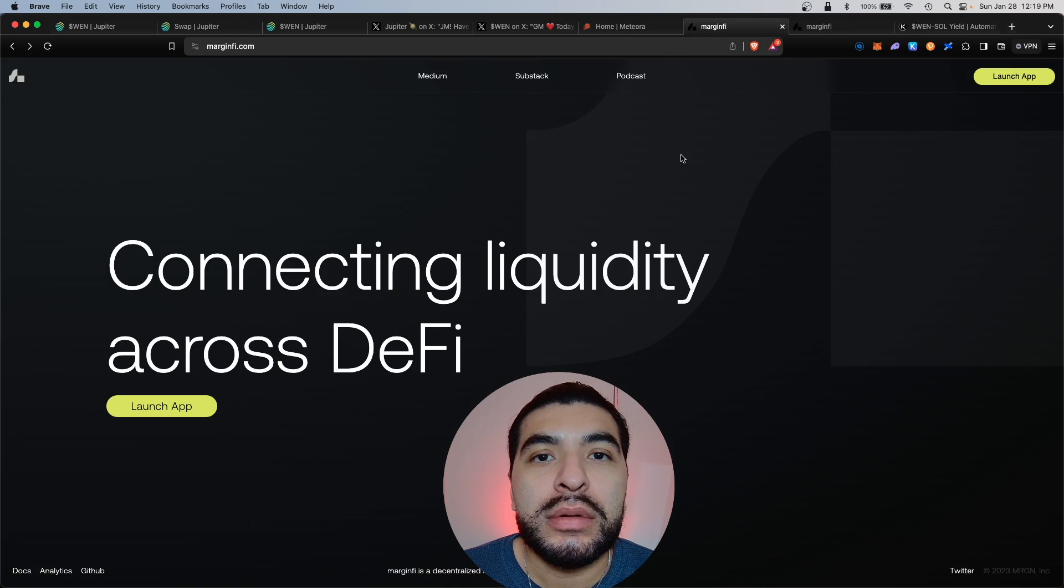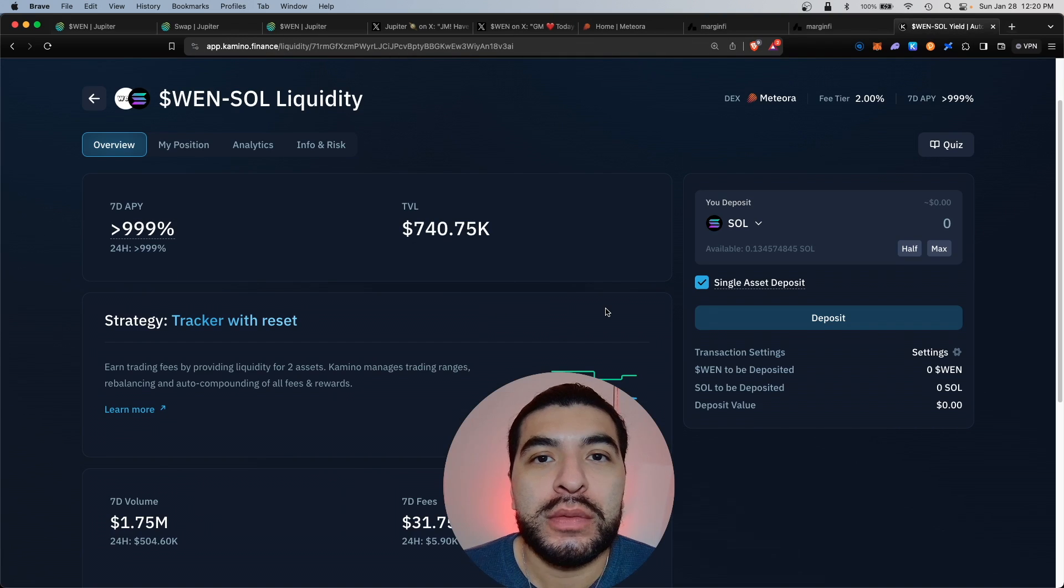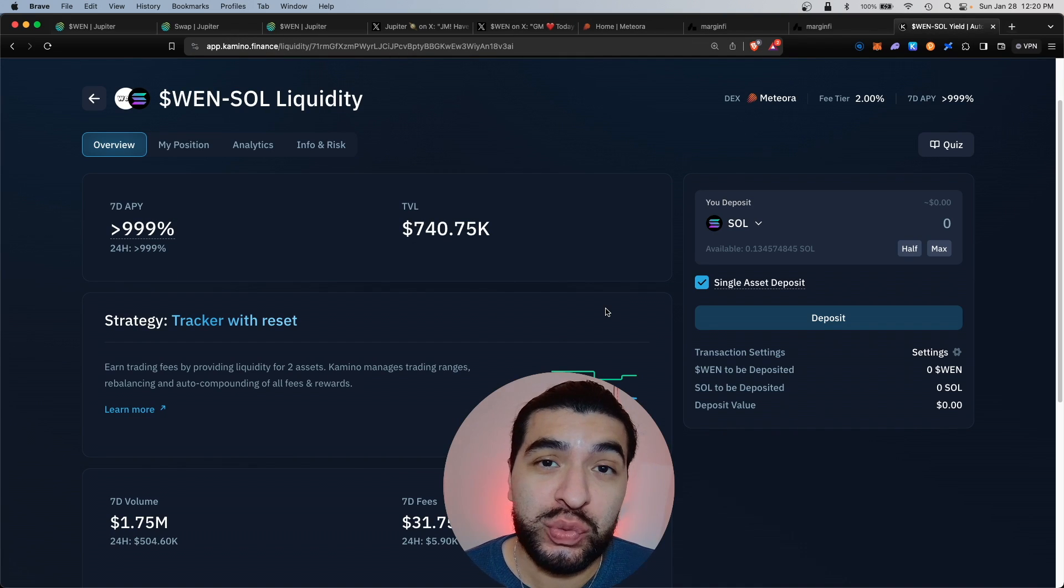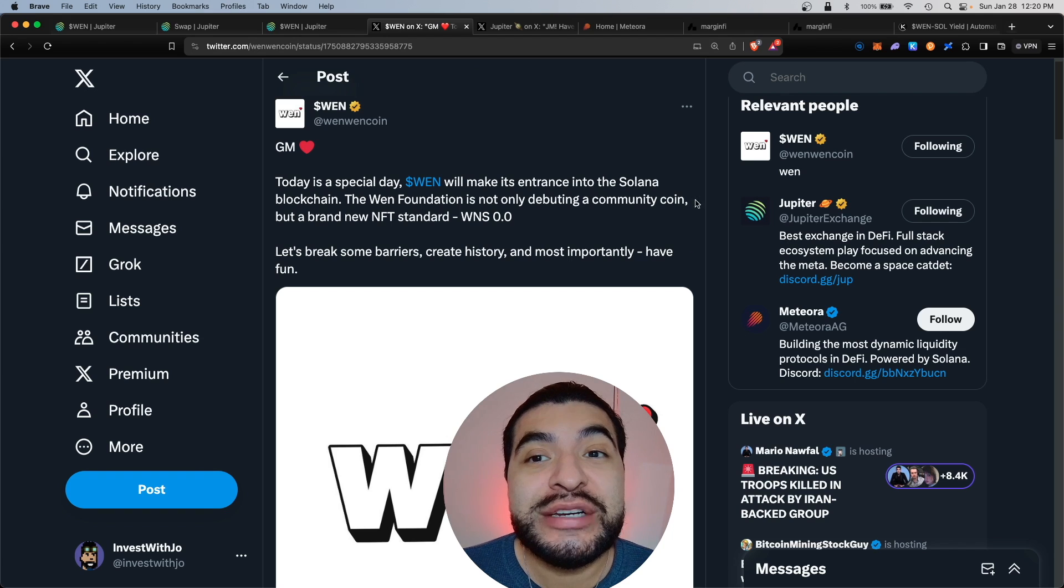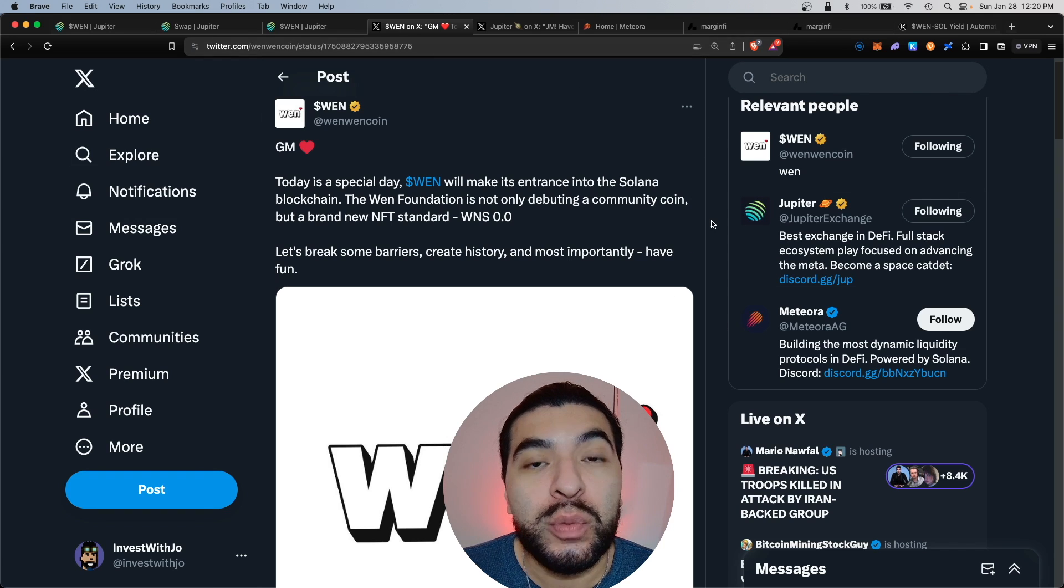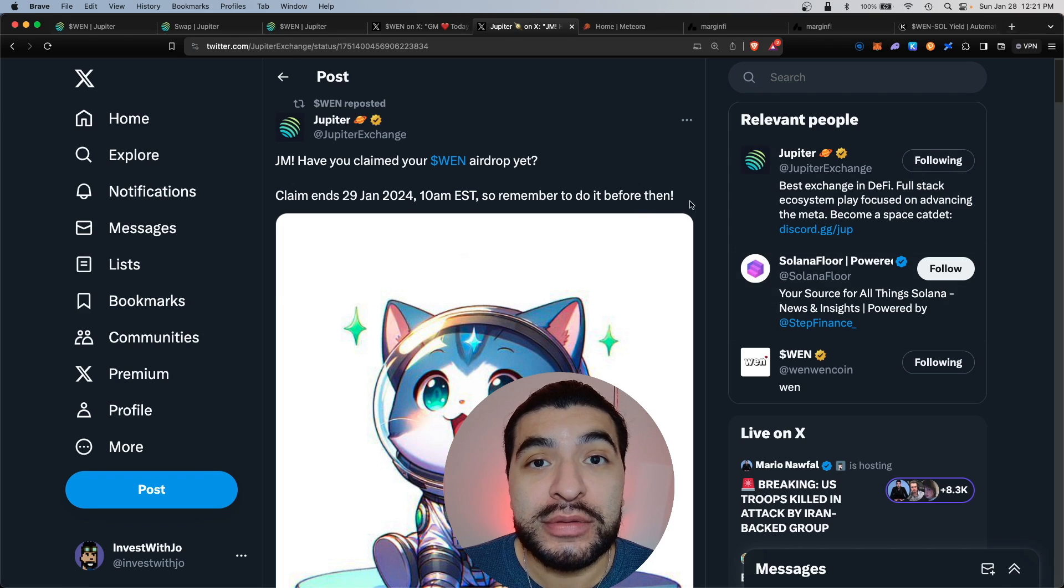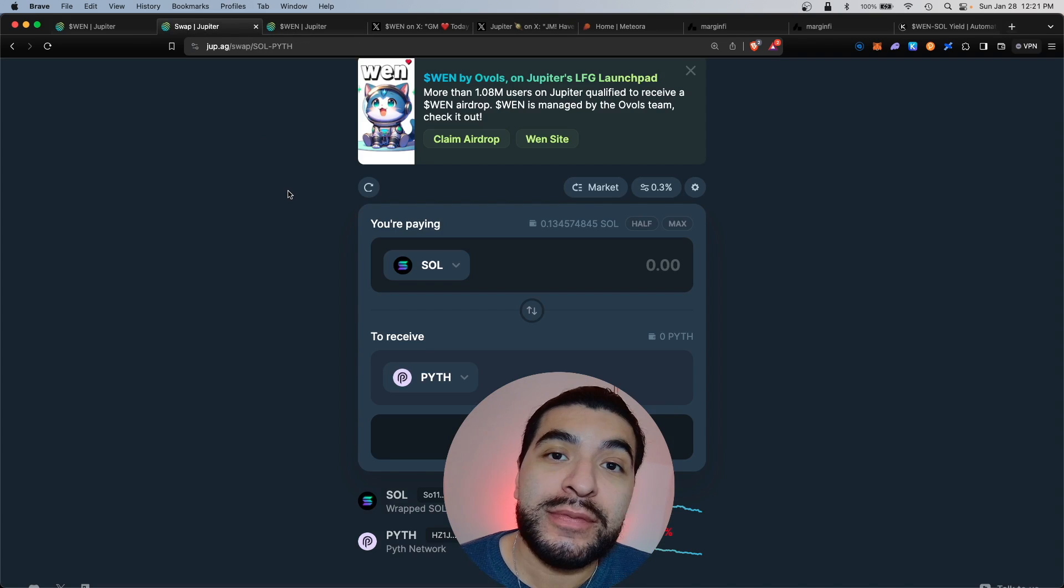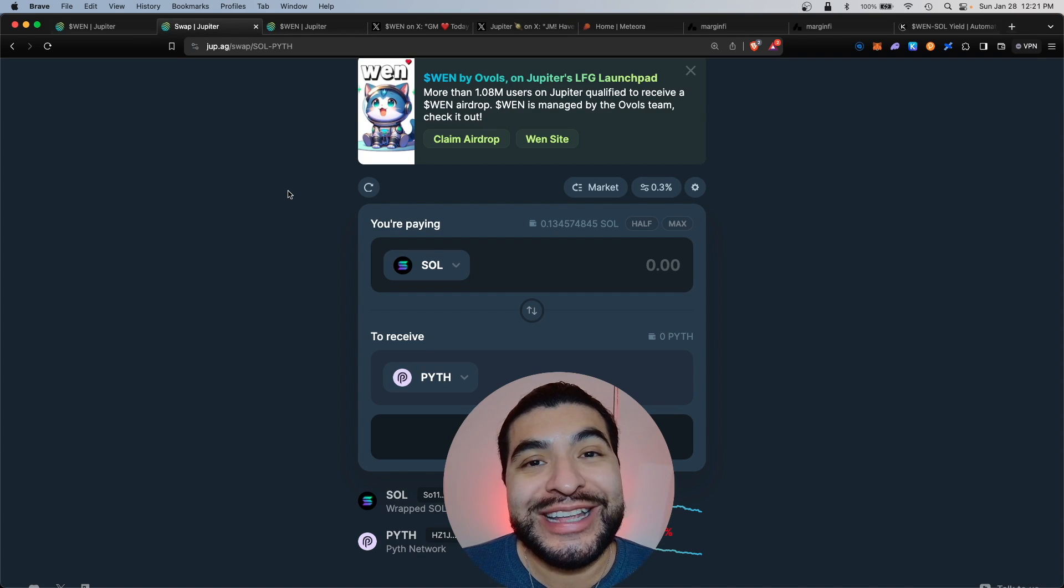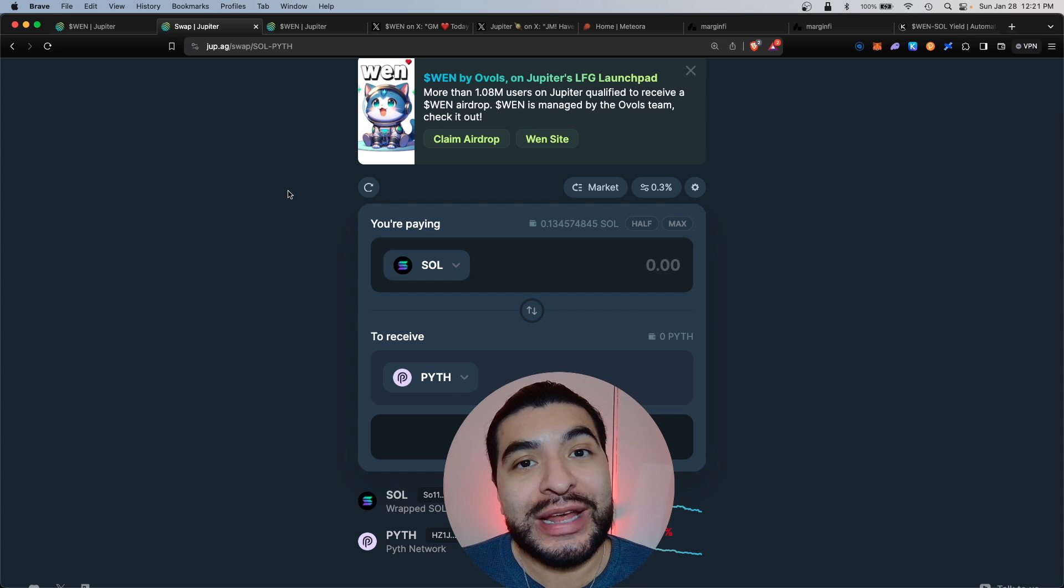This includes using Meteora, MarginFi, and even Kamino, which all have upcoming airdrops as well. Let's get started. Here's the official announcement on X for the WEN airdrop. Jupiter Exchange also posted about this. To be eligible, you would have had to have used the Jupiter DEX at least once in the past and swapped for at least five dollars worth of any coin.